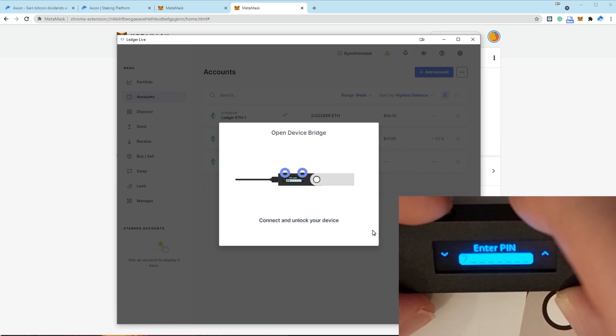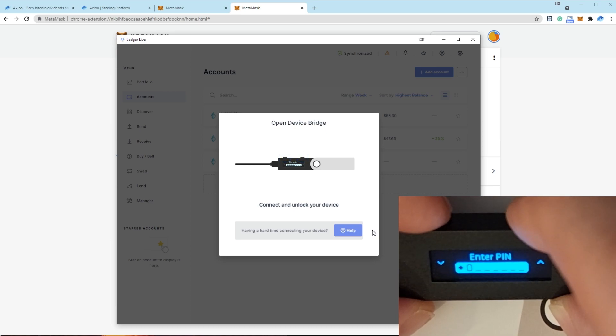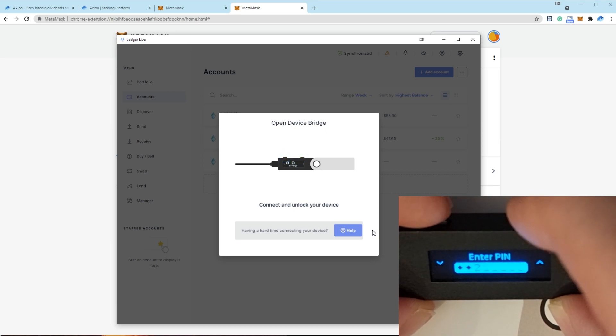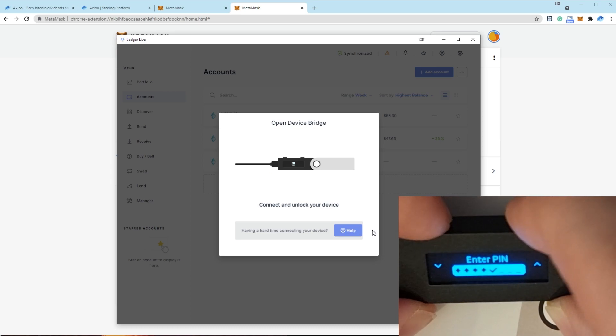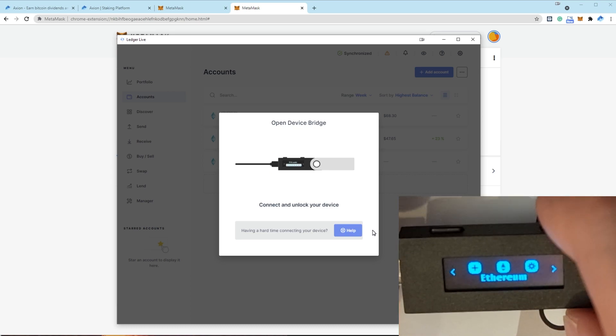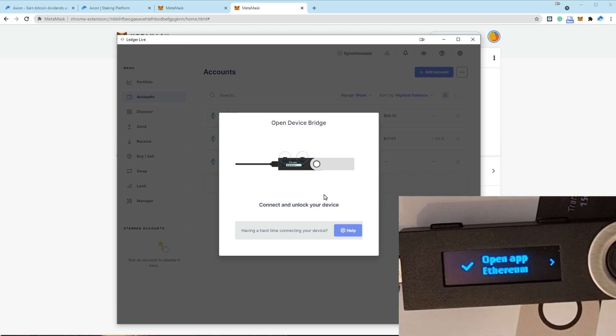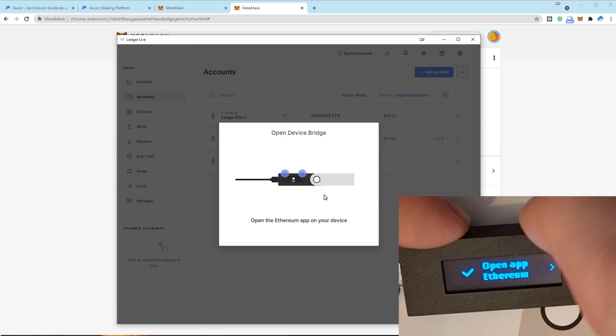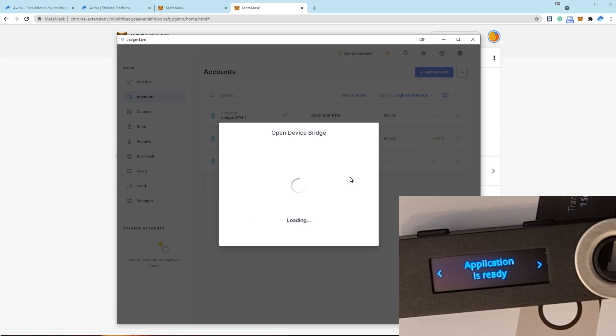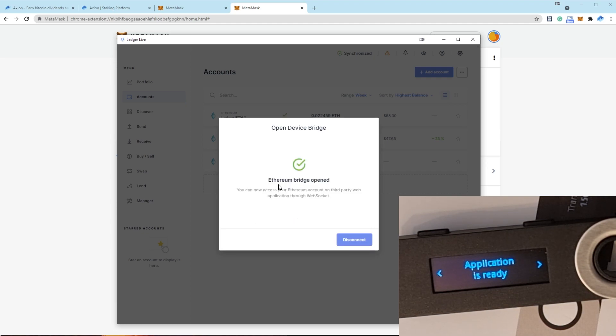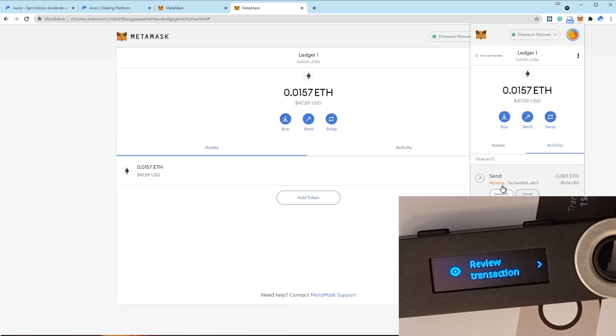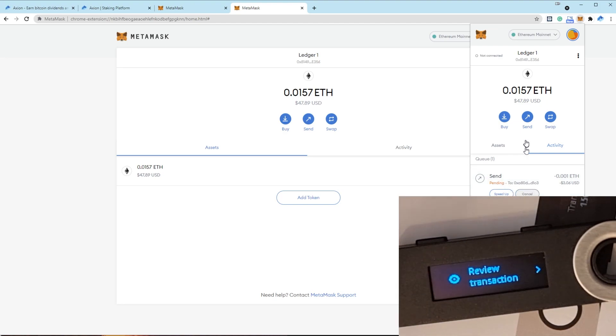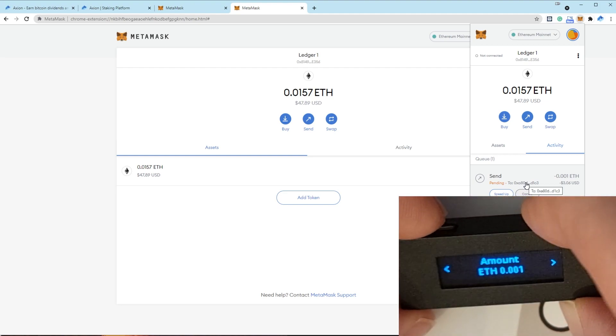We enter the pin code. One, two, three, four. And it's asking to open the Ethereum app. Okay, the bridge has now been opened. And now if we go and look at that transaction, it's now pending. It's now been authorized because we connected the app. Actually, here we go. Review transaction.